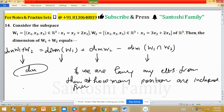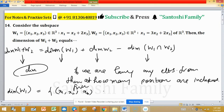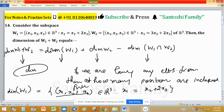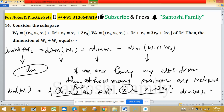For dimension of W1, elements in W1 are (x1, x2, x3) from R3 such that x1 equals x2 plus 2x3. This means we are free at two positions, x2 and x3, and x1 is dependent on x2 and x3. So dimension of W1 is equal to 2.